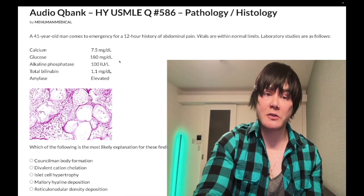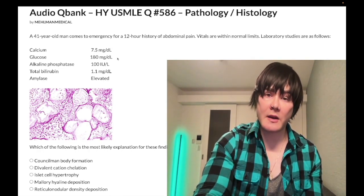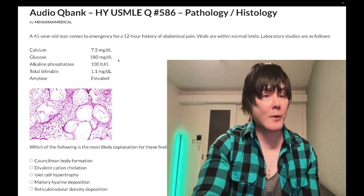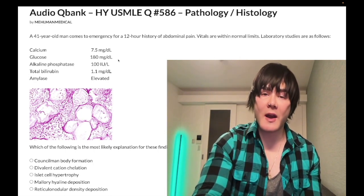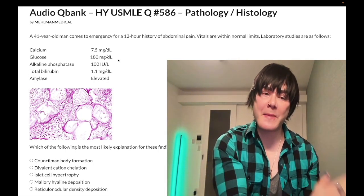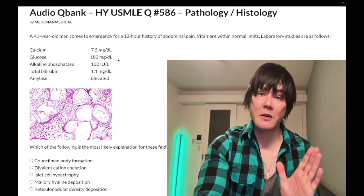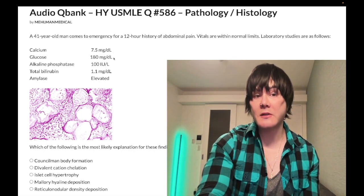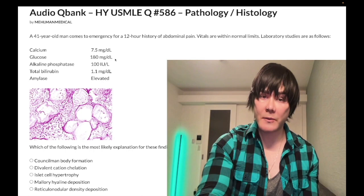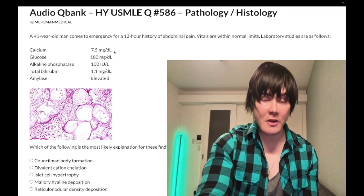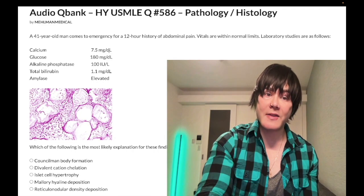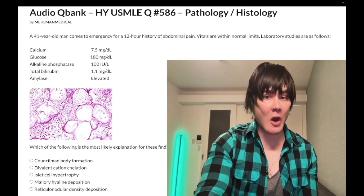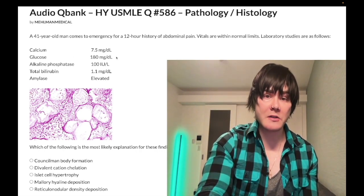The rest of the vignette makes it obvious this is pancreatitis. The two most important poor prognostic indicators for pancreatitis are low calcium and high glucose. You don't need to stress over Ranson criteria. The highest yield point: if the vignette gives you low calcium or high glucose, those are poor prognostic indicators. Low calcium especially is a giveaway for pancreatitis vignettes, even vague ones on harder 2CK forms.